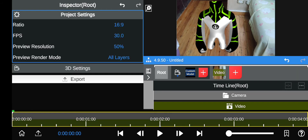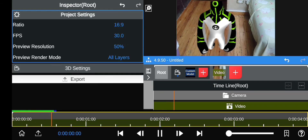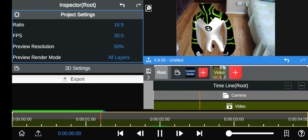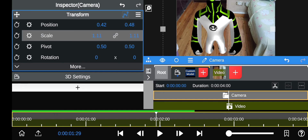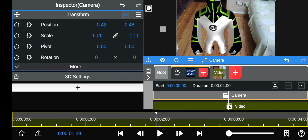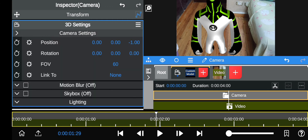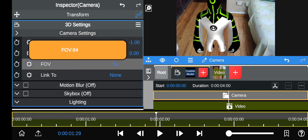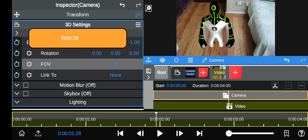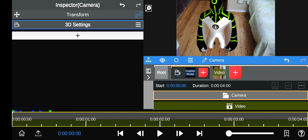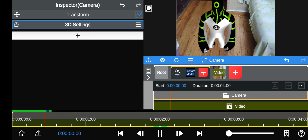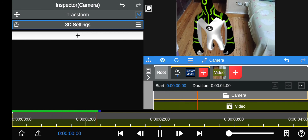So it should work now. The model might go off screen a bit because of the camera — so you can scale up the camera a bit. Go to 3D Settings > FOV and scale it down a bit so it goes back. It should be pretty good.